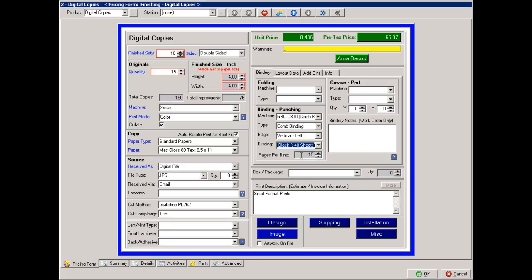Now, it is assuming that there's 15 pages per bind, considering I have 15 originals. You can overwrite that, if for some reason that's changed.